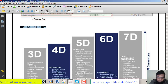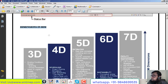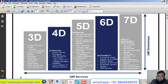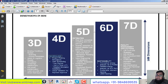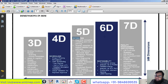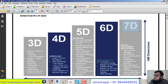In BIM terminology, 4D refers to 3D plus project scheduling. 5D is 4D plus project estimation, including material takeoff and cost extraction. 6D refers to 5D plus sustainability, green building, value engineering, and energy saving. 7D is 6D plus project maintenance and the life cycle of the project.